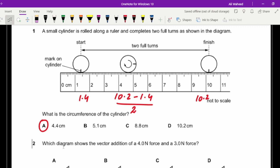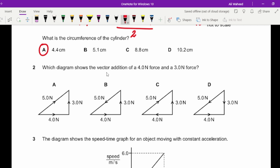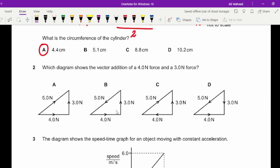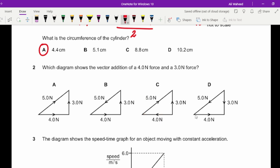Question two: which diagram shows the vector addition of a four newton and a three newton force? Starting from a point, if the first force is horizontal and the second is upward, the resultant vector must go from the starting point to the endpoint. Option B has the wrong direction. In option C, the second vector isn't placed at the end of the first one. The only correct option is A.